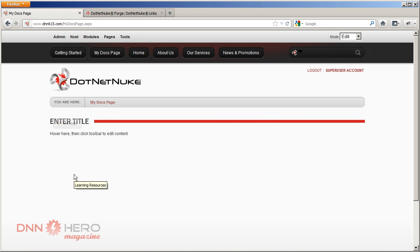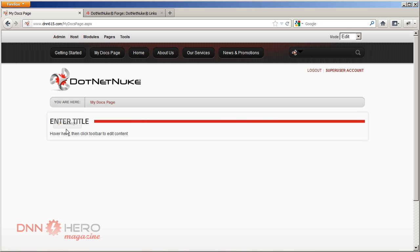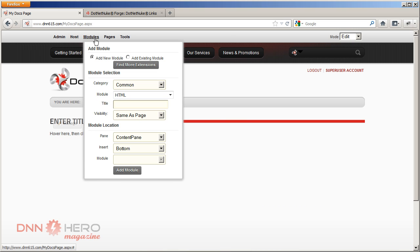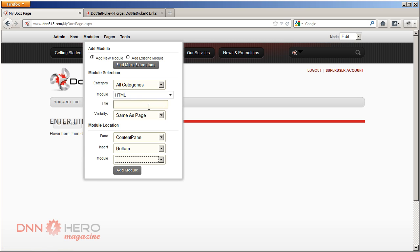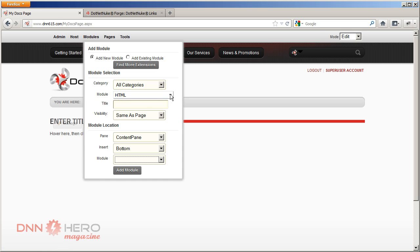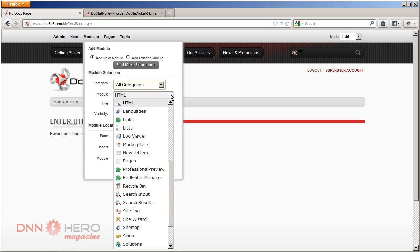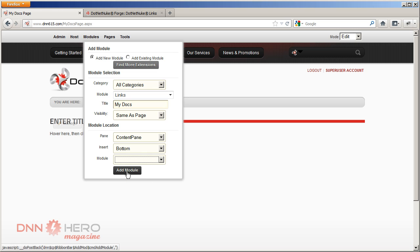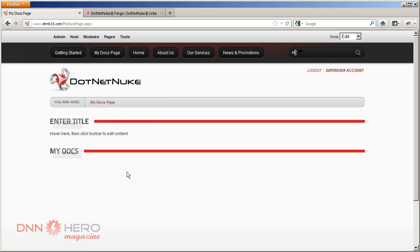So here's our new page. I'm just going to add the Links module which is already installed. Installation straightforward, nothing much here. All Categories. Under the module dropdown I'm just going to select the Links module and those are my docs. Add to the content pane. So here's the module.